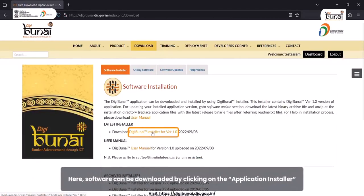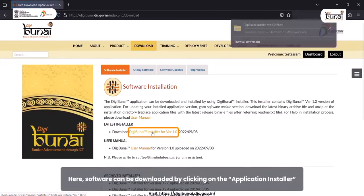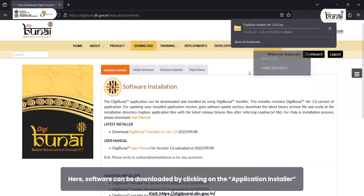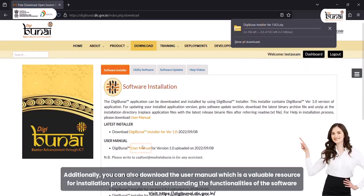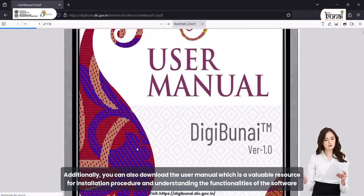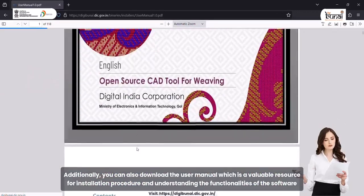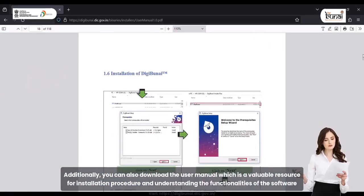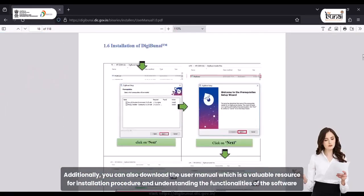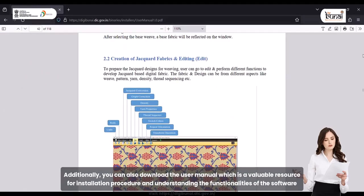Here, the software can be downloaded by clicking on the application installer. Additionally, you can also download the user manual, which is a valuable resource for the installation procedure and understanding the functionalities of the software.